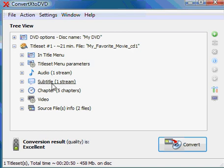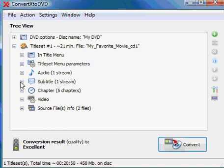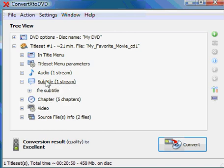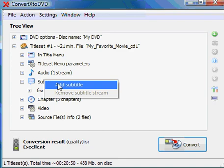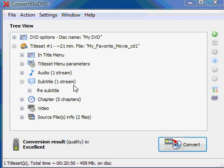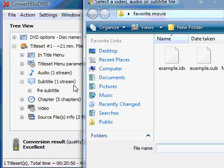Again, we come to the Subtitle section, so even if this were blank, it would say Zero Streams. You would still have that entry, and you right-click on it, and it says Add Subtitle. So you click Add Subtitle,